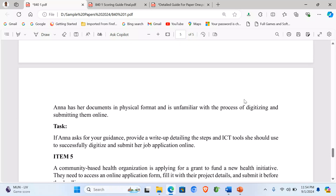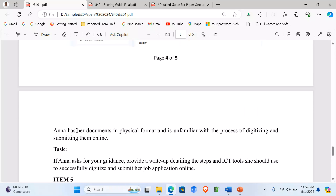The task says Ann has her documents in physical format and is unfamiliar with the process of digitizing and submitting them online. Task: if Ann asks for your guidance, provide a write-up detailing the steps and ICT tools she would use to successfully digitize and submit her application online.